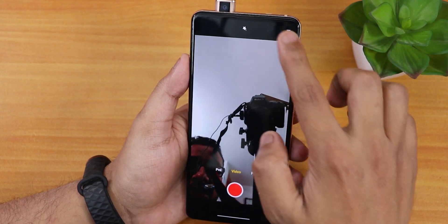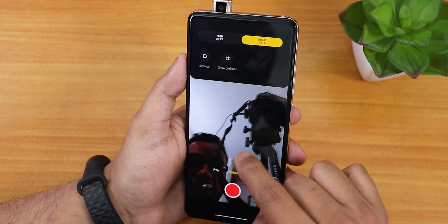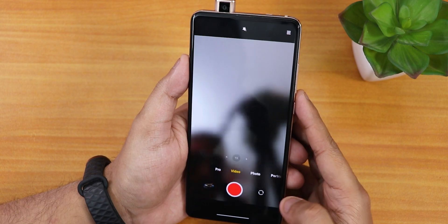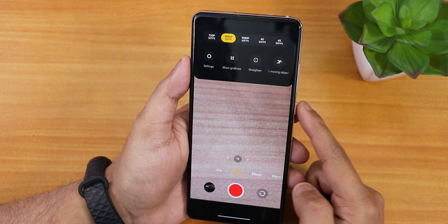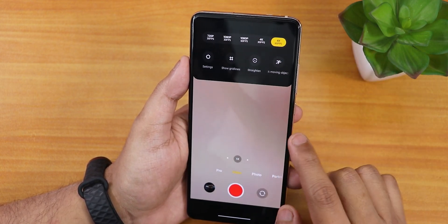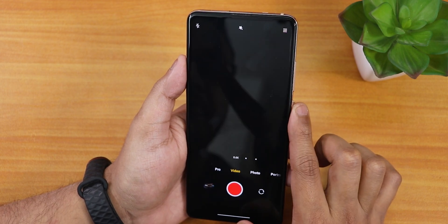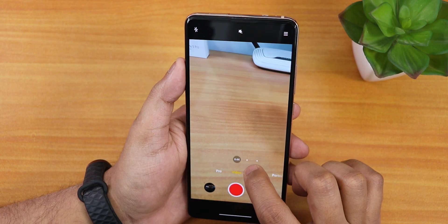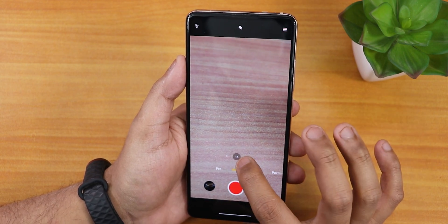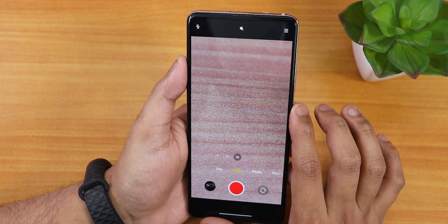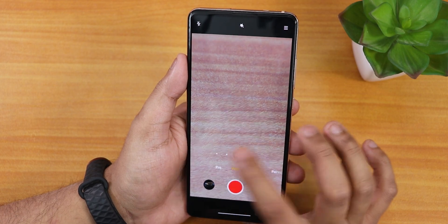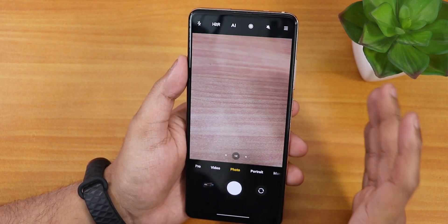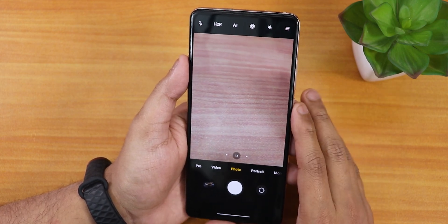In the video settings everything is working — there's 1080p 30fps for the front camera. Switching to the rear camera, there's 4K 60fps mode. You can also switch between lenses quite quickly: the wide angle lens, the normal 1x lens, and the 2x telephoto zoom. No issues at all.